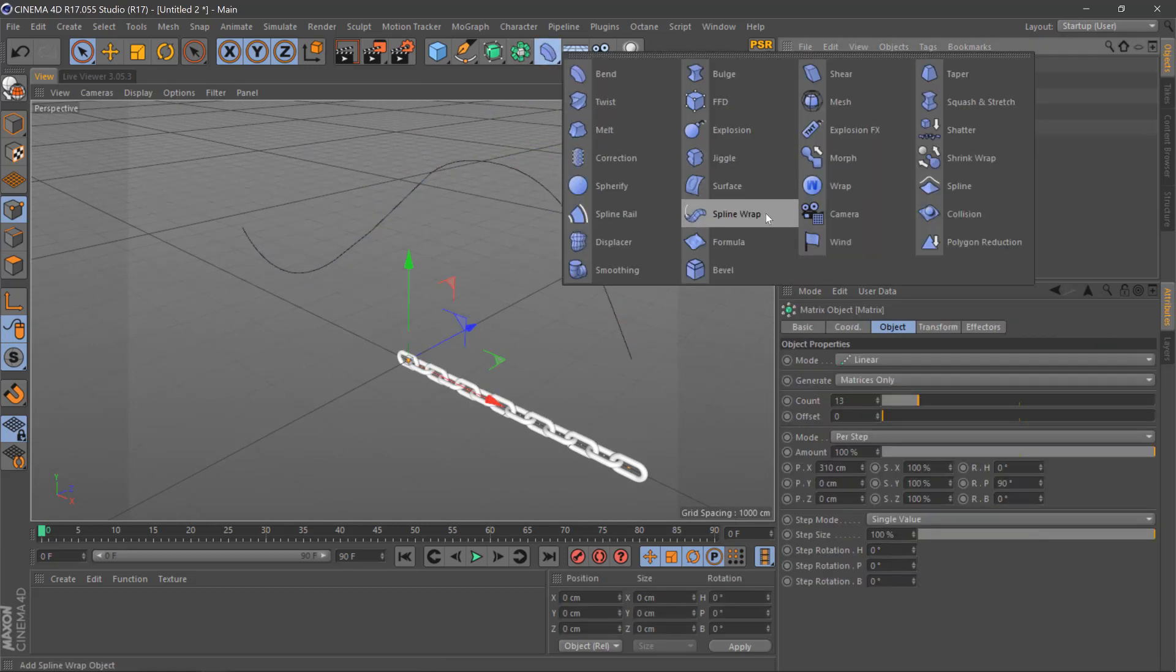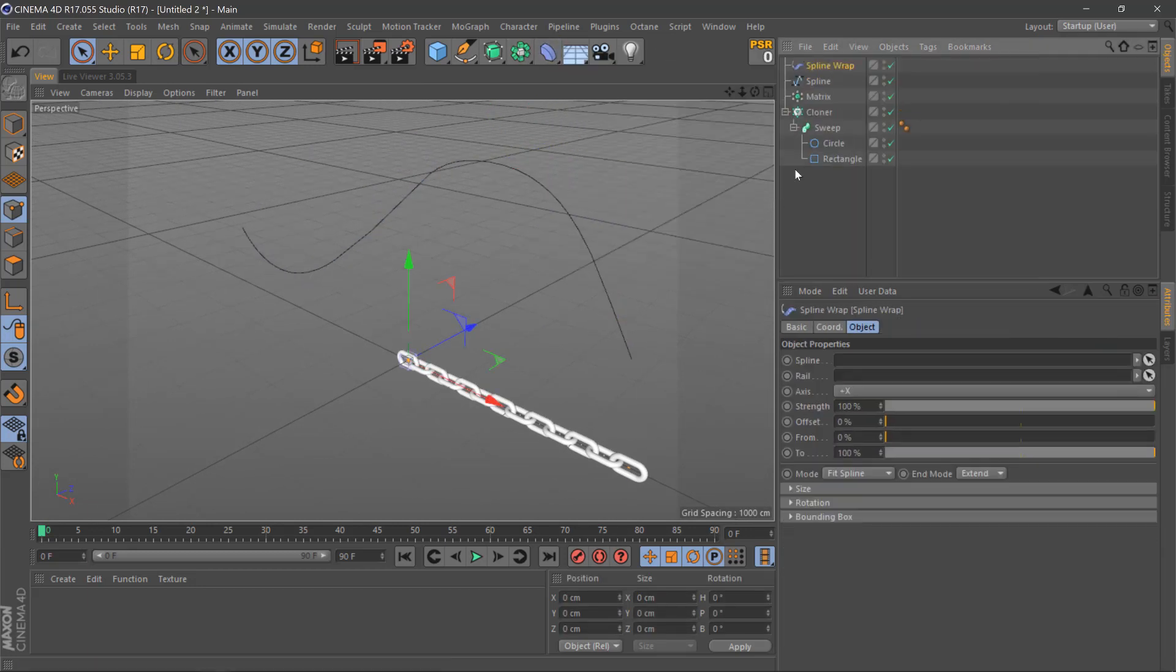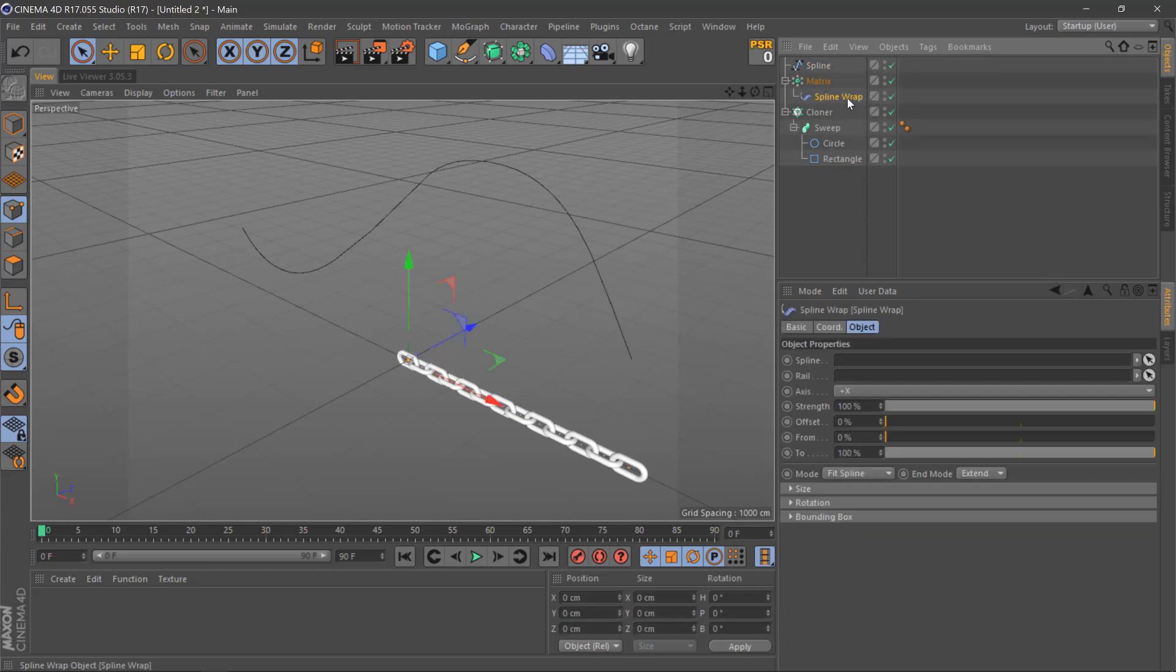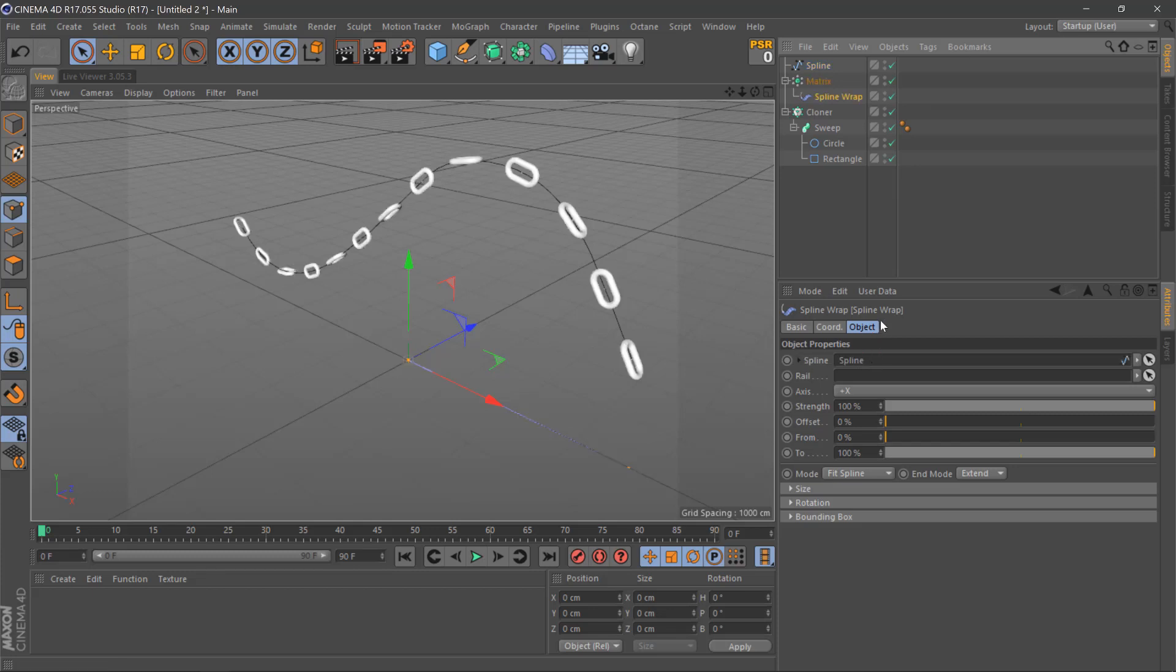We'll then select a spine wrap deformer here and then make this a child of the matrix. We'll then select our spine wrap and move the spline into our object properties here. We can then move down to the mode and change it to keep length.